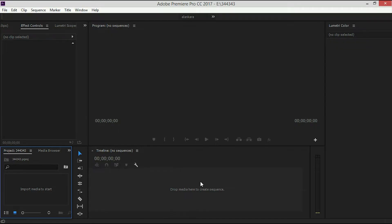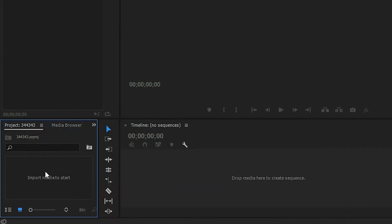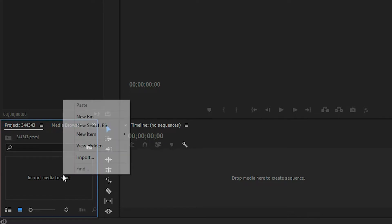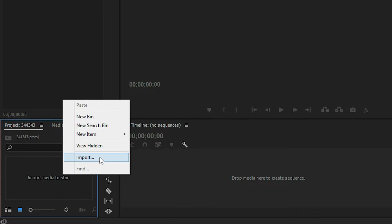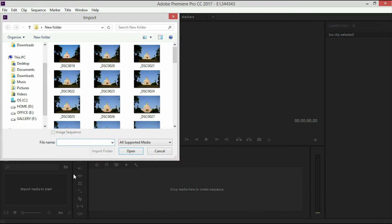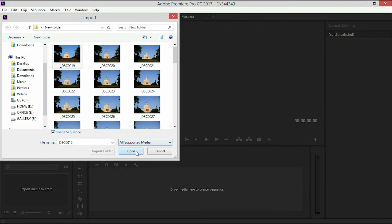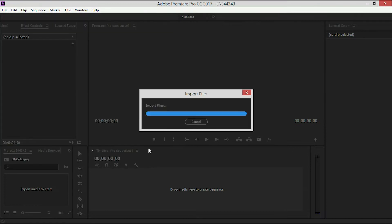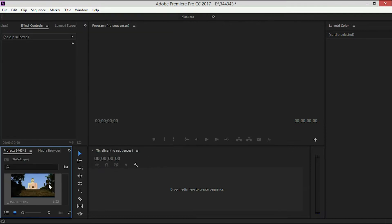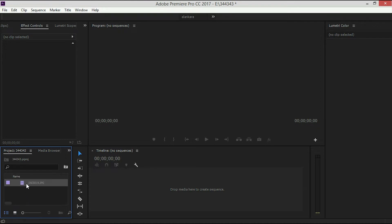Open Premiere Pro. Right click on the project and select import. In the window, click on the photo and select the photo. Click on the image sequence. This will be a video.